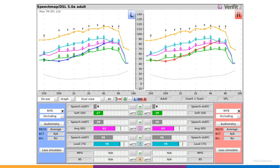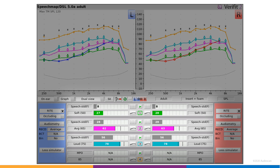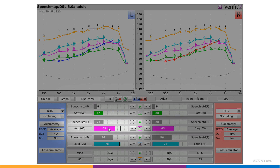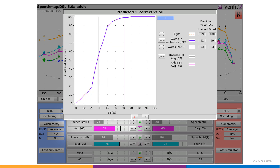For the 2020.1 software update for Verifit 2 and Axiom, we've built a tool which makes this information easier to access right from the SpeechMap screen. The new feature is accessed by clicking on any of the Audubars showing an SII score. In this case, I'll click on Test 2 for the left here, which is showing an SII of 62 for the aided result and 28 for unaided. Clicking on either of these will bring up a separate window.